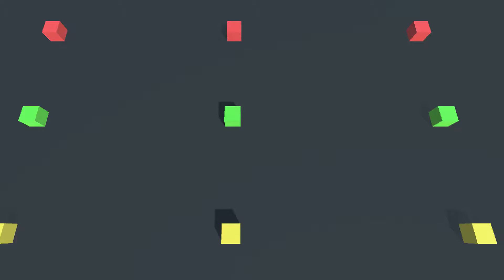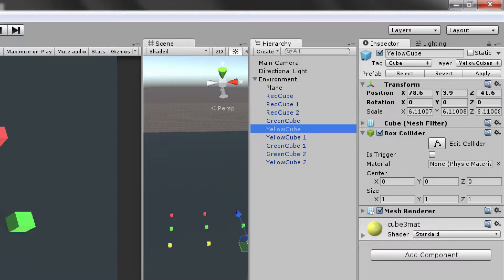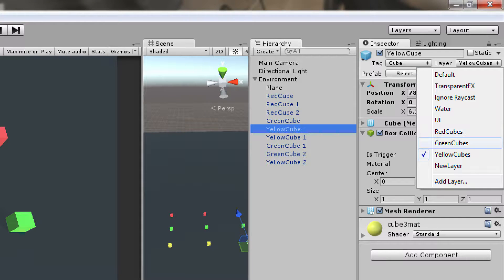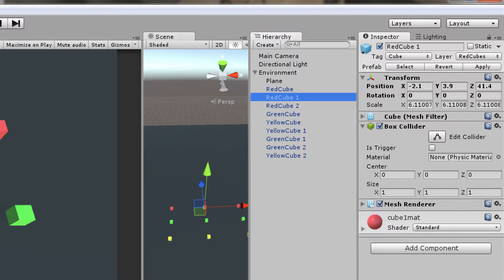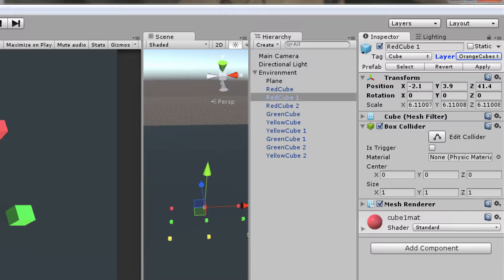As you can see, I have a really simple scene with nine cubes in three different colors. In the hierarchy we have red cubes, green cubes, and yellow cubes, and towards the top of the Inspector we have the tags and layers. I have layers for green cubes, yellow cubes, and red cubes. To show how to add a layer, we go to Add Layer, set a new layer name — I'll call it 'orange cube' — and then we can reassign any object to that layer by clicking on it in the Inspector. This red cube is now on the orange cube layer.